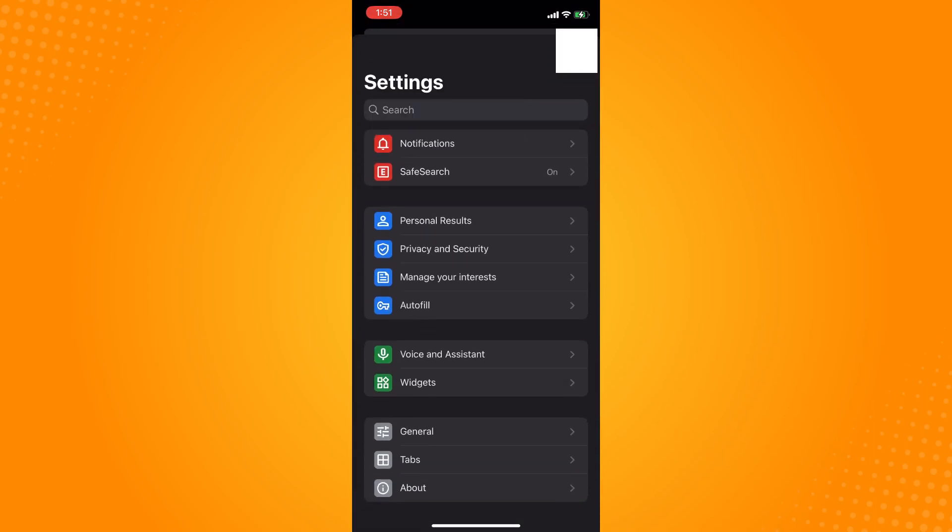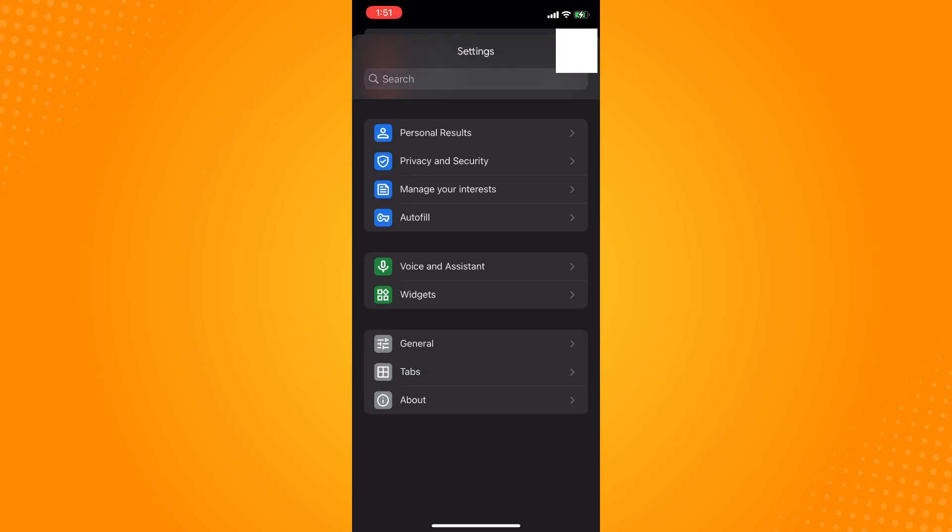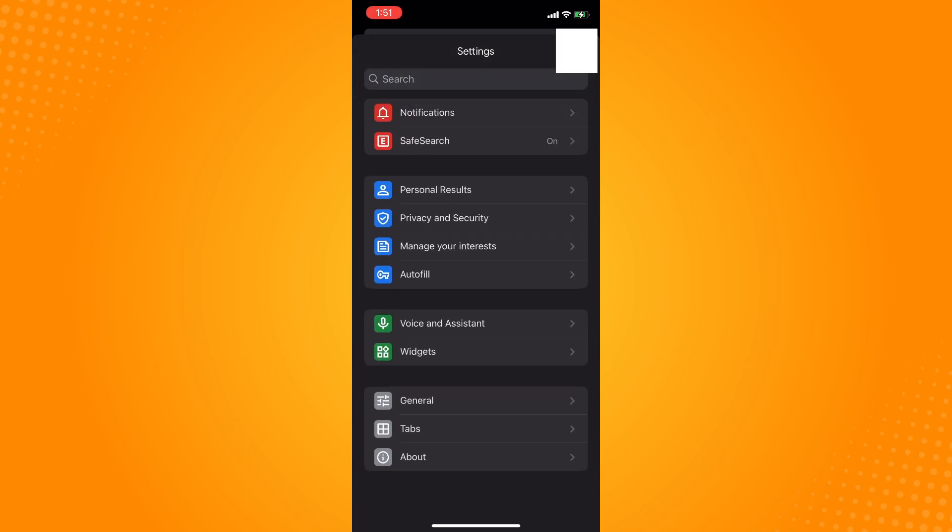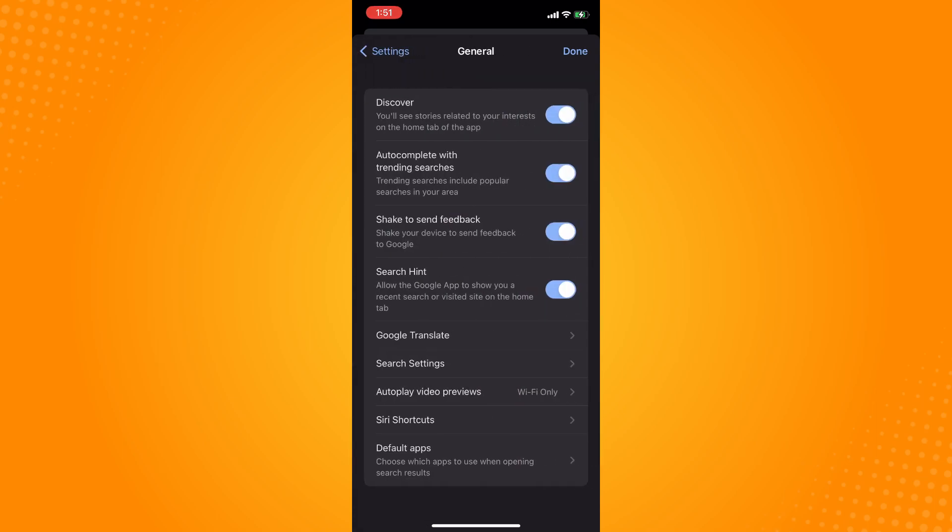Under Settings, on the bottom part you will see a section with General and About tabs. Tap on General, and here you will see these options. You just have to toggle off Autocomplete with trending searches.